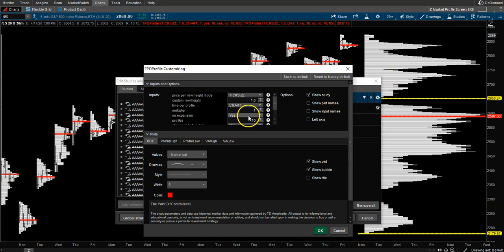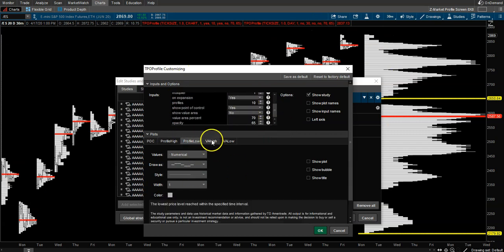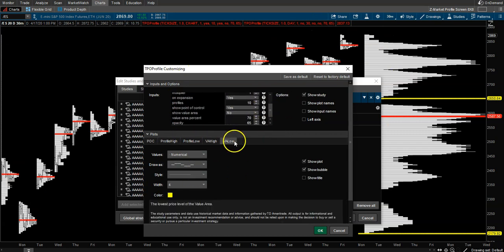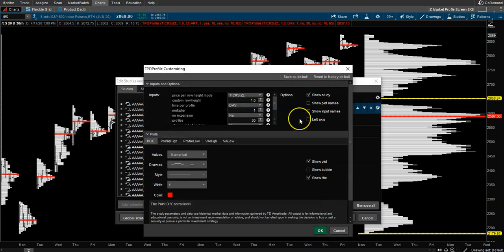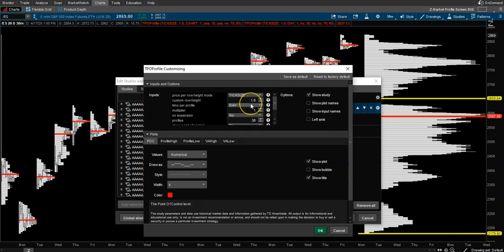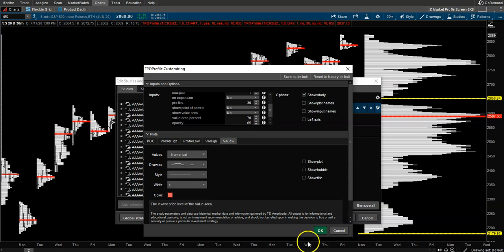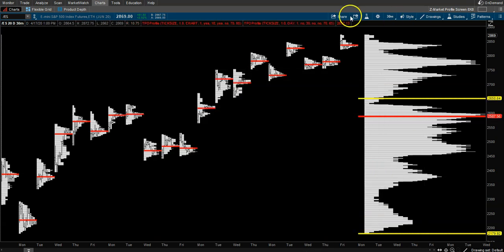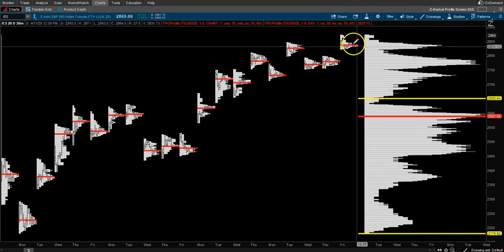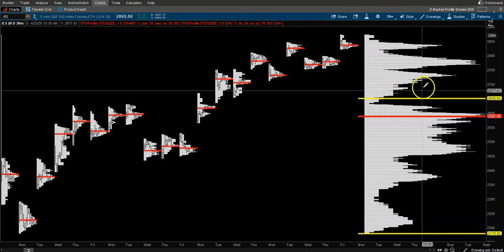and as always, I will put the link down below for you to install this onto your own chart if you like this type of TPO market profile chart. Essentially what this is: